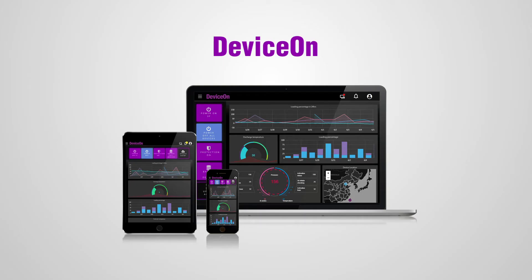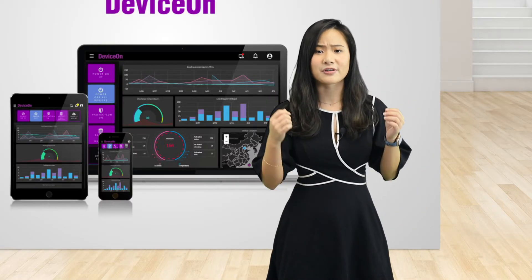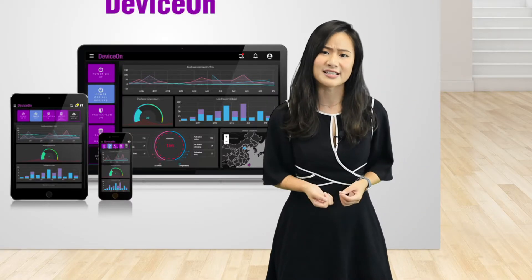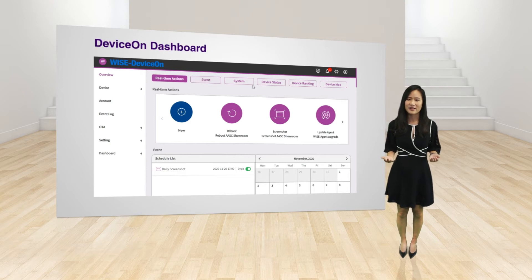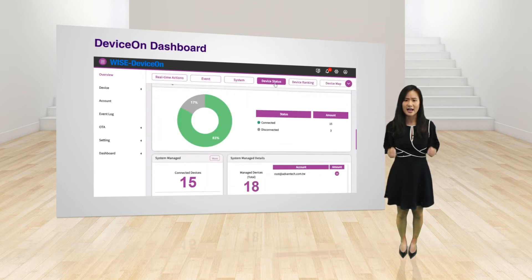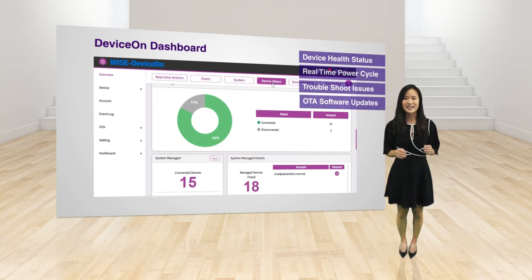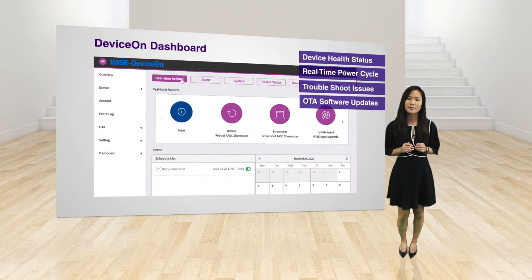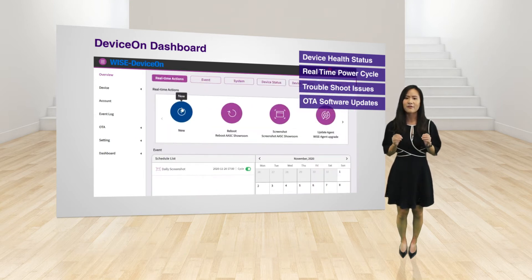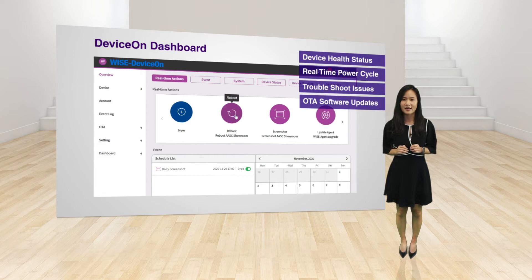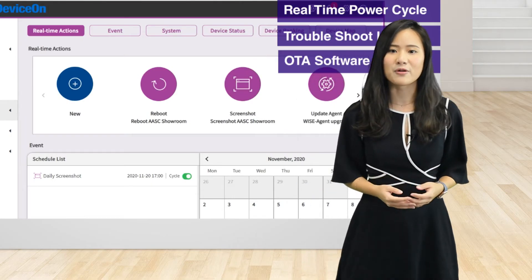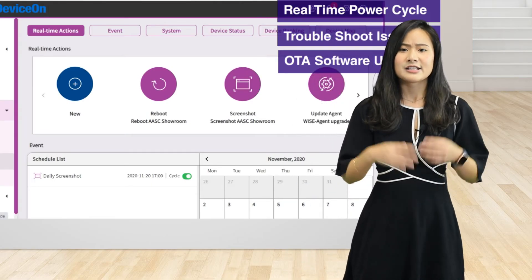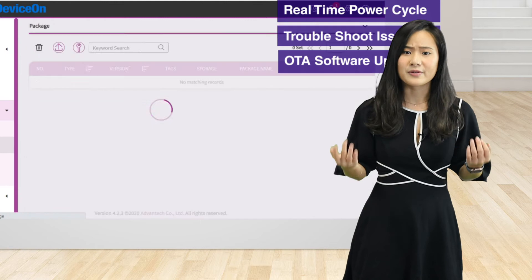Introducing DeviceOn. DeviceOn makes it easy to onboard, visualize, operate, and manage your IoT devices. Its easy-to-use interface allows you to monitor device health status, take real-time actions to power on/off, troubleshoot problems, and send software and firmware updates over the air — on-site and remotely at scale. Let's show you a few scenarios.